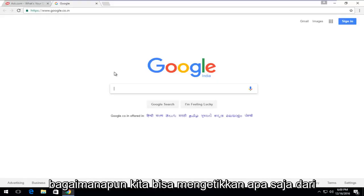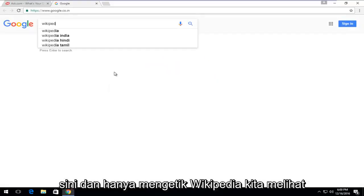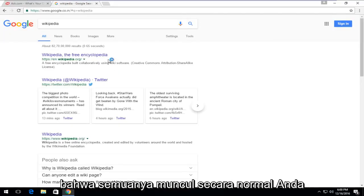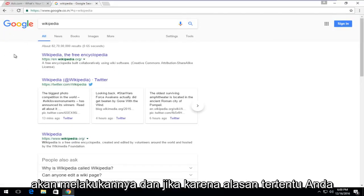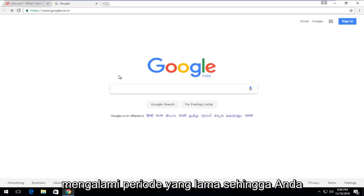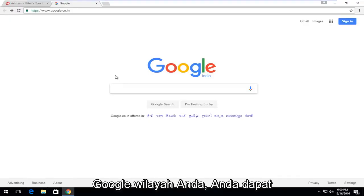We can just type in anything from here and just type in Wikipedia. We see that everything appears normal. You still search Google the way you normally would. And if for some reason you were having a prolonged period that you couldn't access your region's version of Google, you could just create a new homepage and just set this to be your homepage.